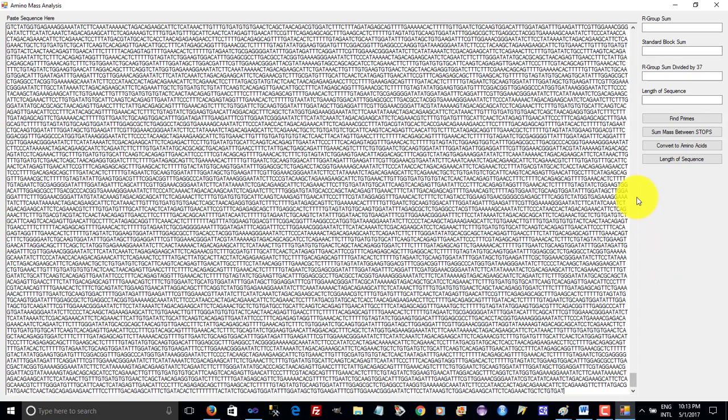So what we're going to do is convert it into an amino acid sequence. Each of the codons maps onto a different amino acid, and we're just going to convert the DNA sequence into an amino acid sequence.